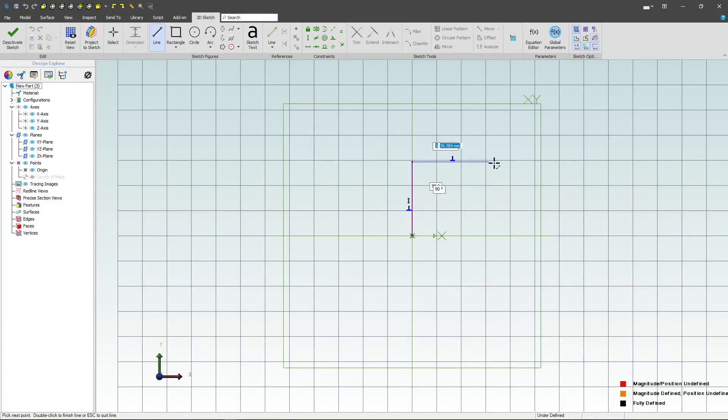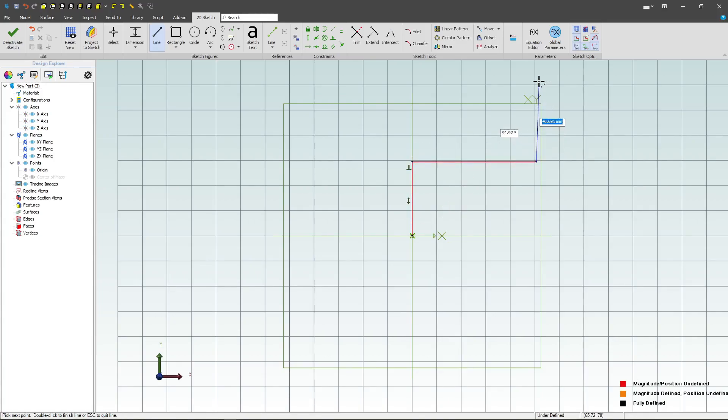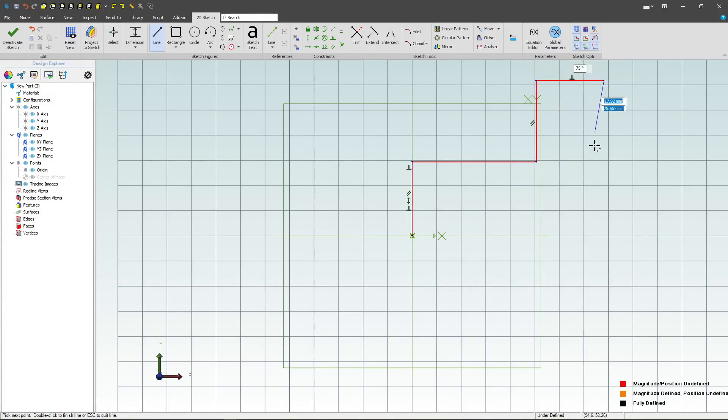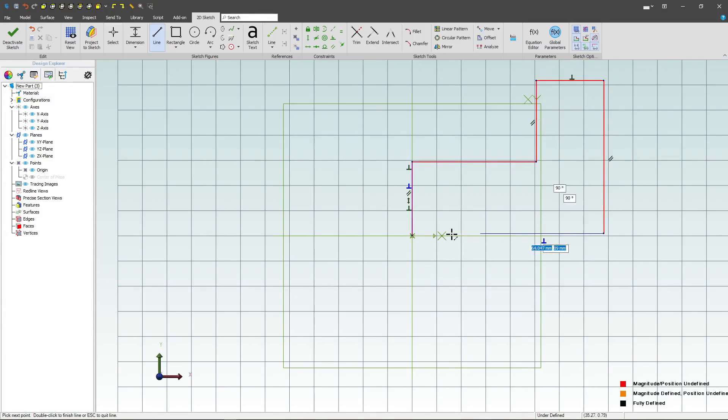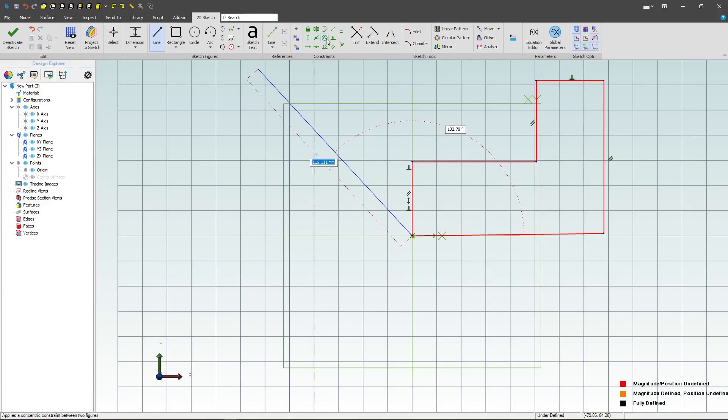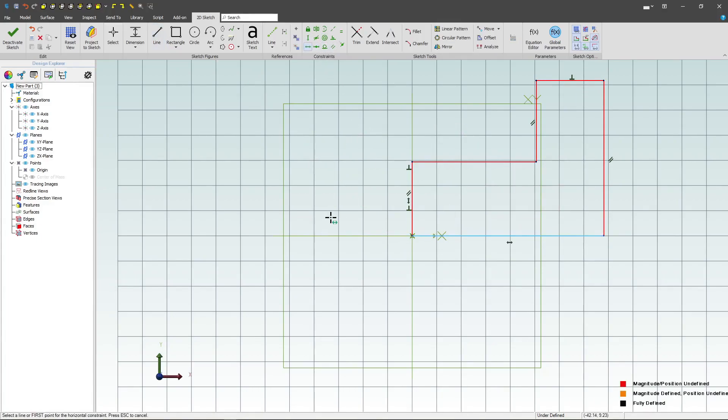Again, we'll take note that blue constraints show up as we make our lines, and by adding the proper constraints, it makes easy work of fully constraining our sketches. I'll add a horizontal here, and now we're ready to add dimensions.